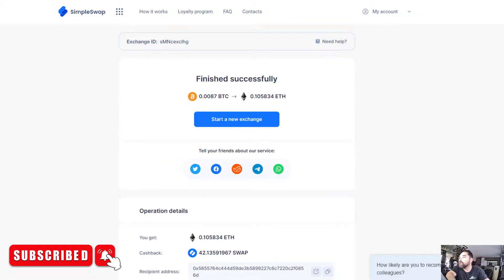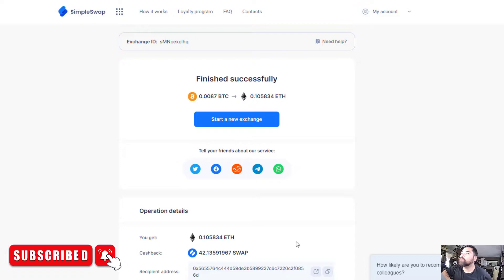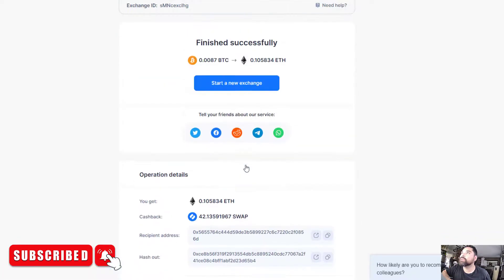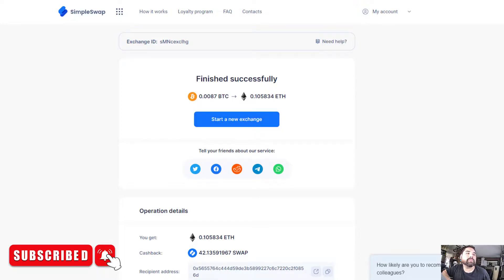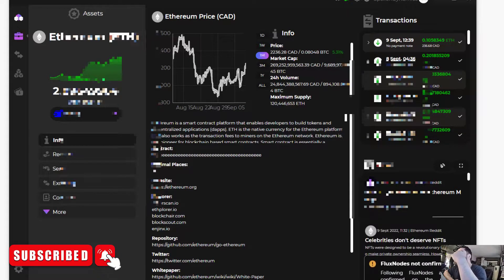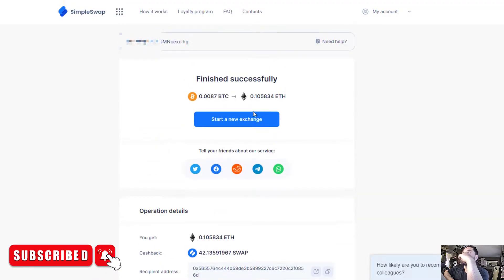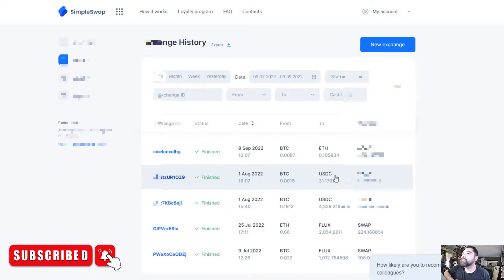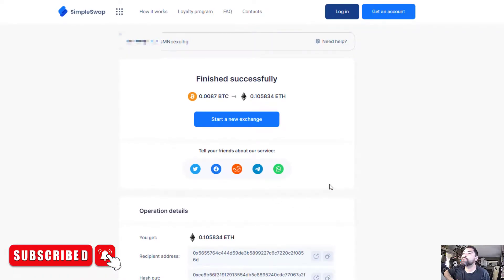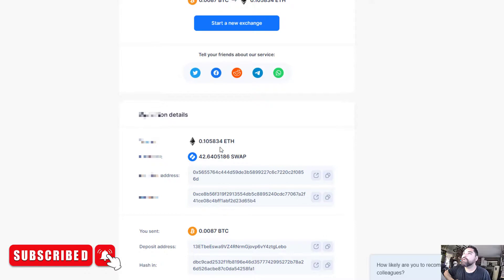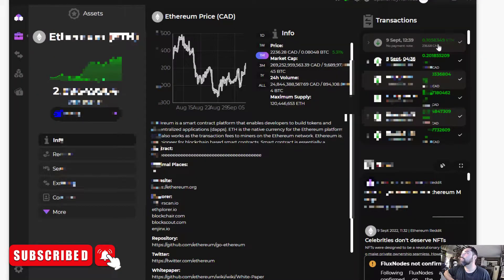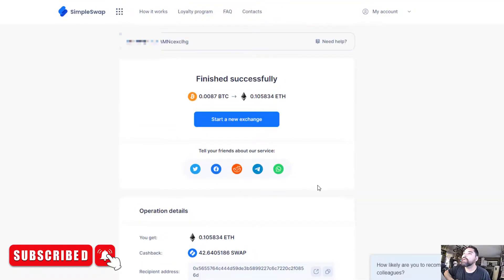That took a while — not because of SimpleSwap, but because Bitcoin transactions require a couple of confirmations from the network miners before it succeeds. Checking my wallet, the amount went in: 0.1010583 ETH received. Looking at my account history, I got 0.105834 ETH — the amounts match up perfectly. I also received 42 swap coins.